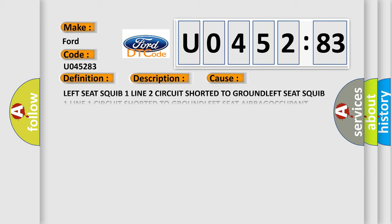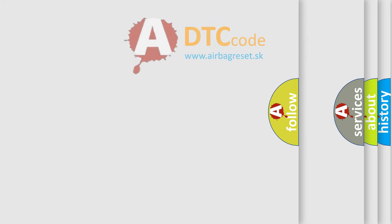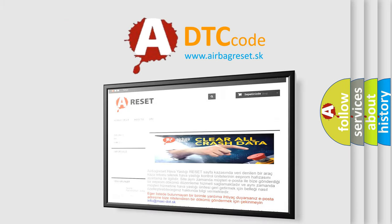This diagnostic error occurs most often in these cases: left seat squib one line two circuit shorted to ground, left seat squib one line one circuit shorted to ground, left seat airbag occupant restraint controller ORC value of signal protection calculation incorrect. This subtype is used by the control module to indicate that a message was processed with an incorrect protection checksum calculation.